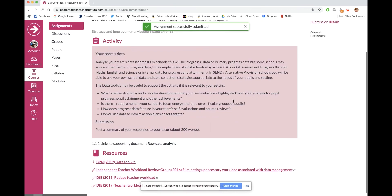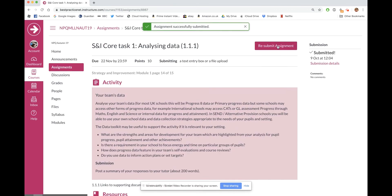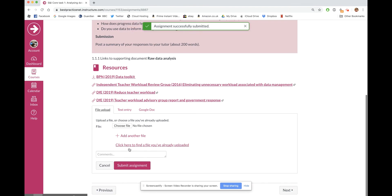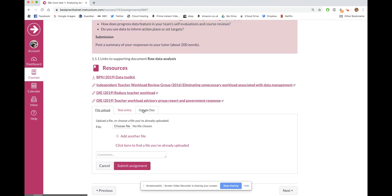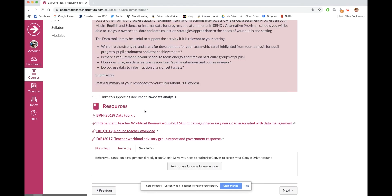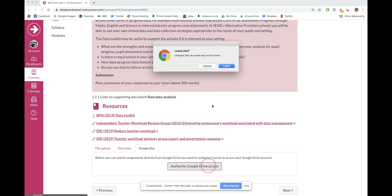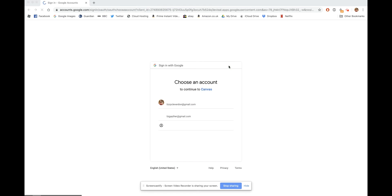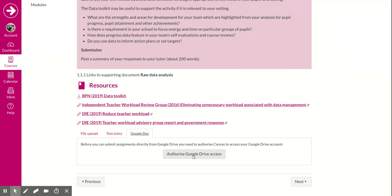One more way of doing it is to resubmit the assignment, come to the Google Docs tab, and you can authorize Google Drive access by clicking that button. It will take you to your Google account to sign in and authorize it.